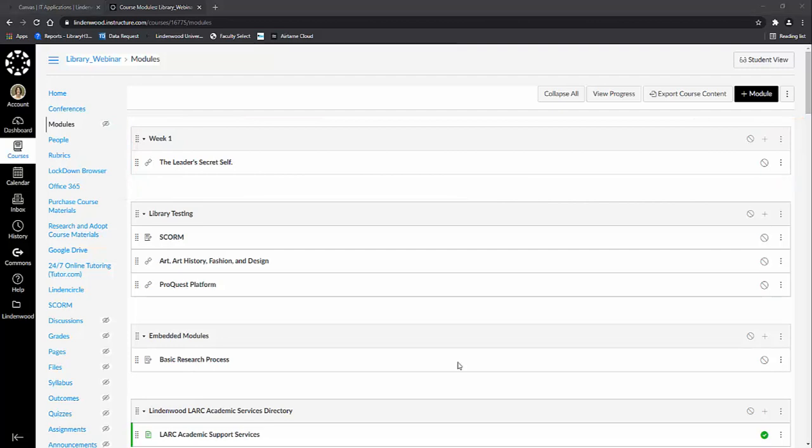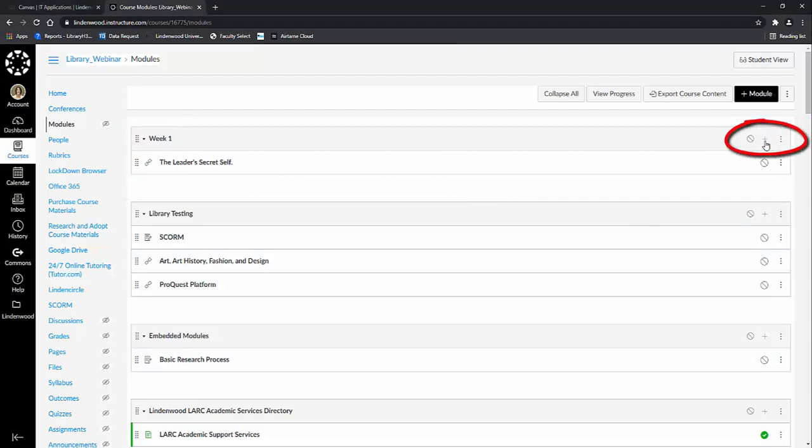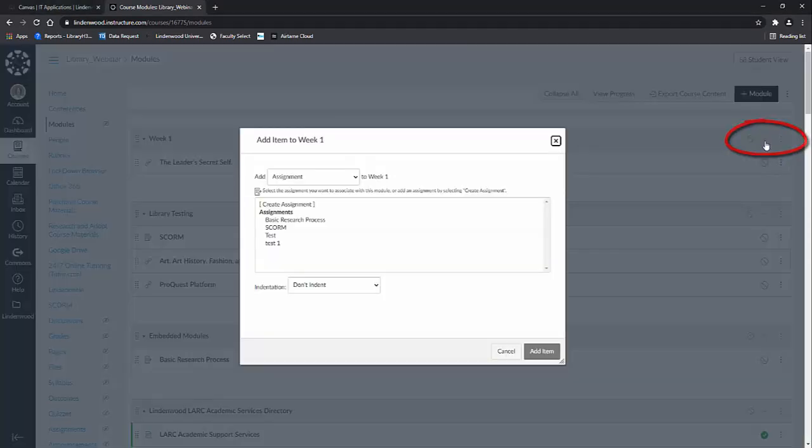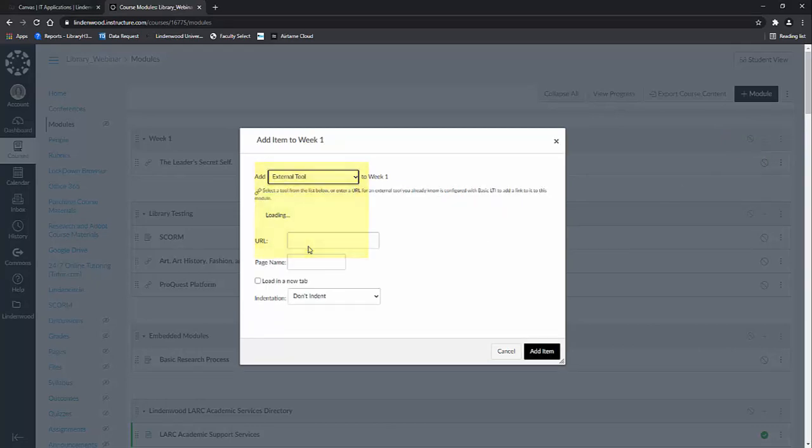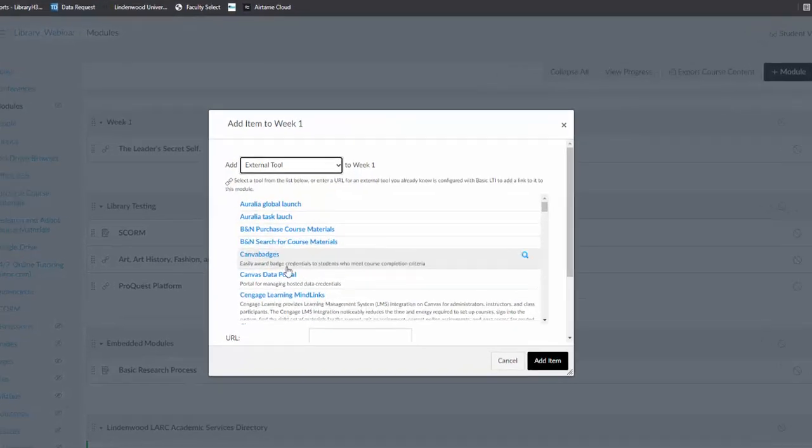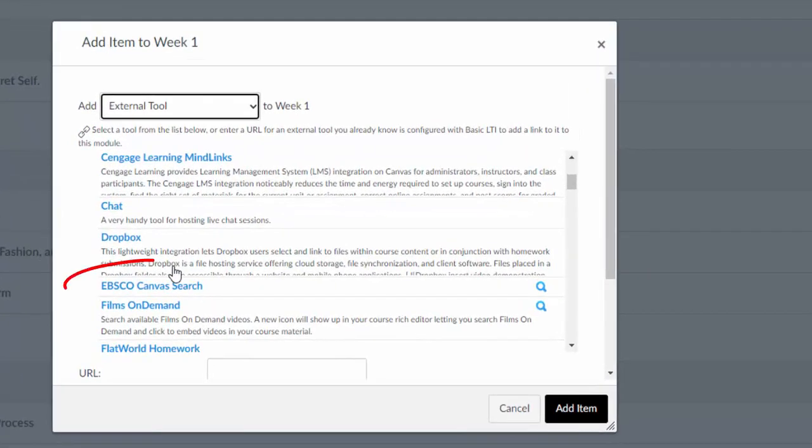To add the article, you will click on the plus sign on the module and then select to add an external tool. The tool that you will be using is the EBSCO Canvas Search.